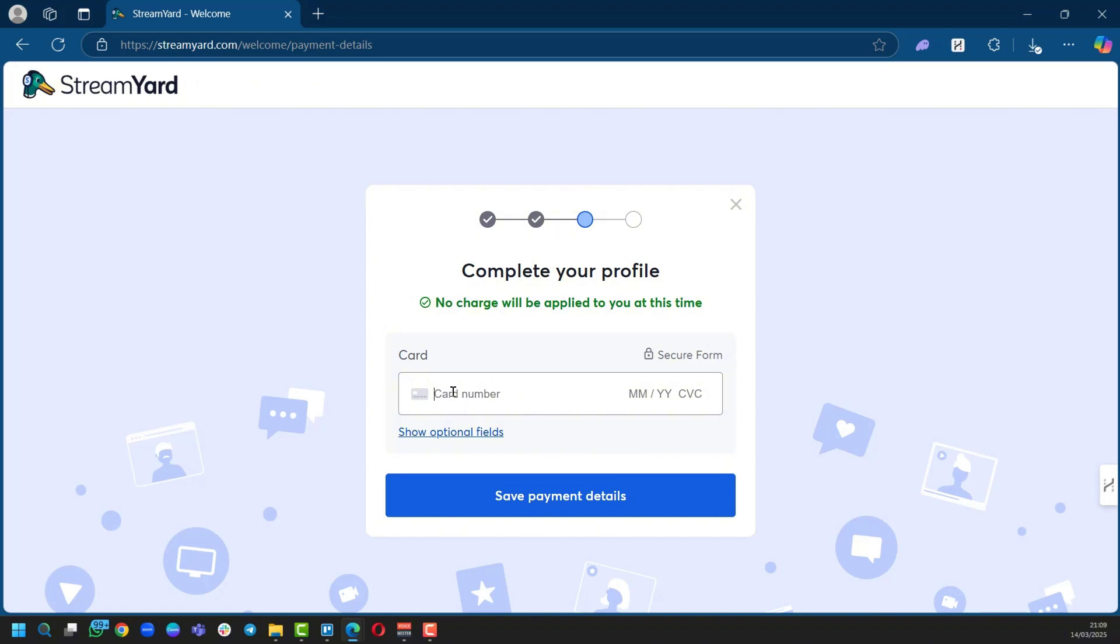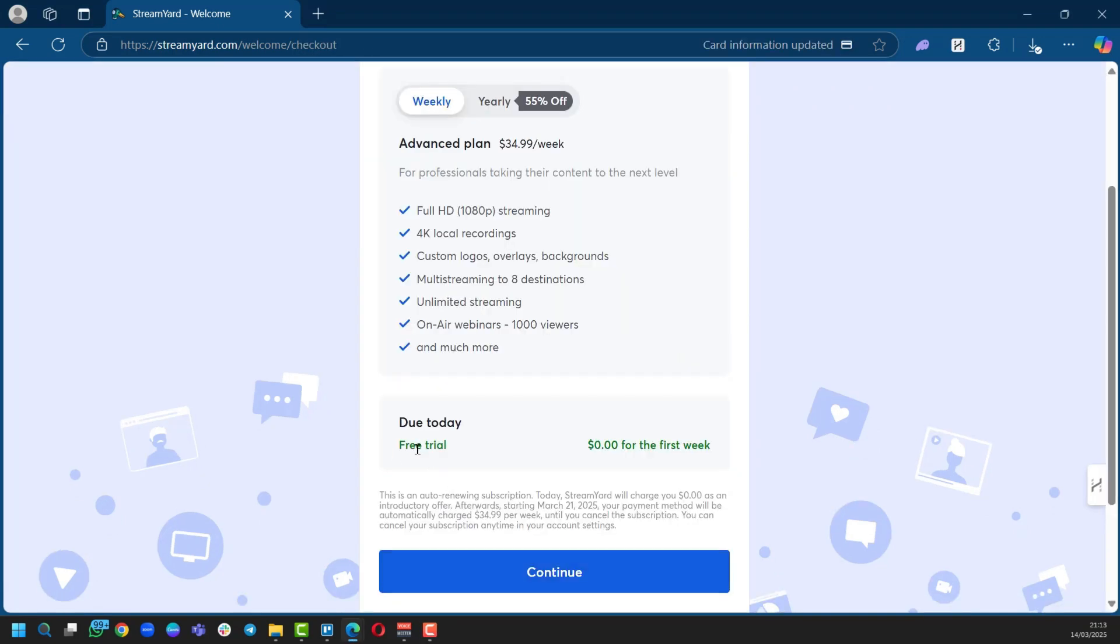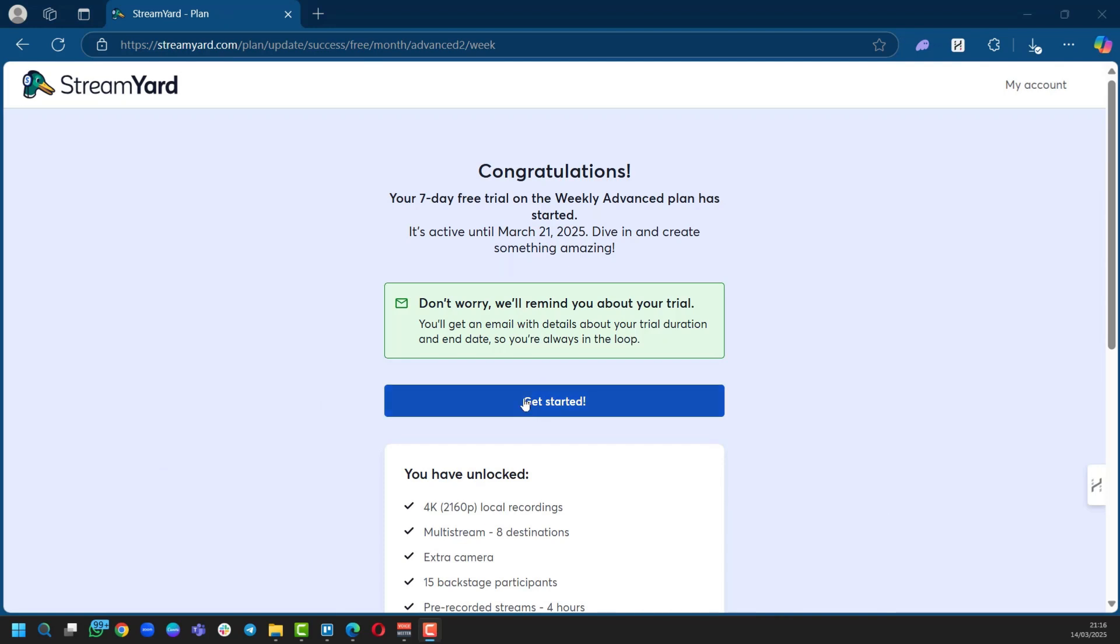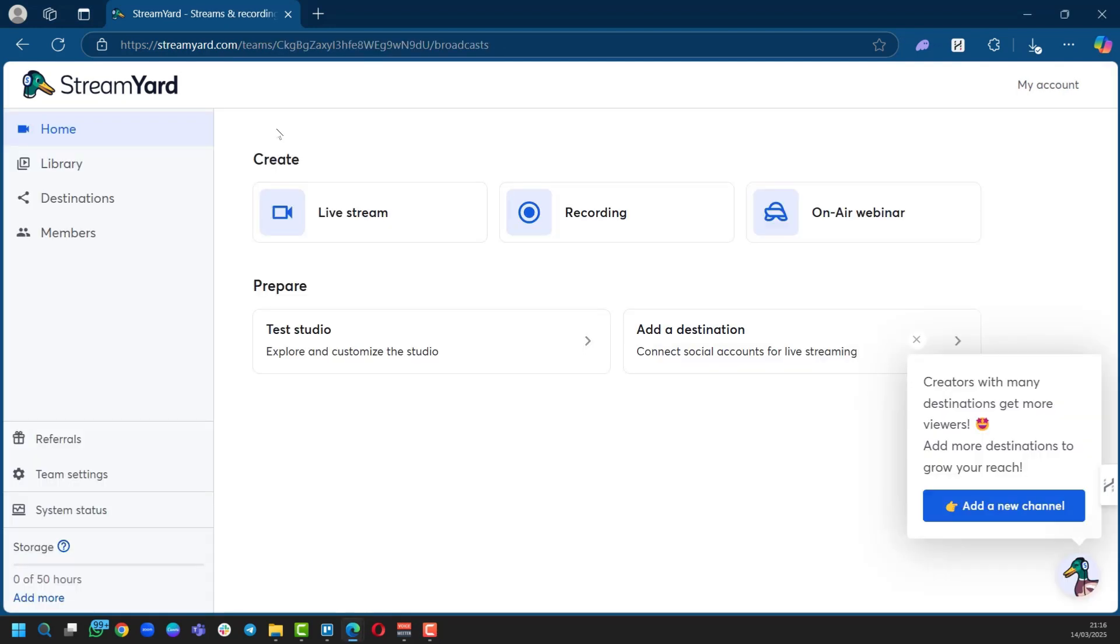Now we need to put in our card details. So now we've put in our card details and we're going to click on Save Payment Details. Awesome, we're on our free trial and we can click on Continue. Then we're going to click on Get Started.